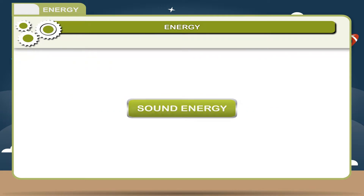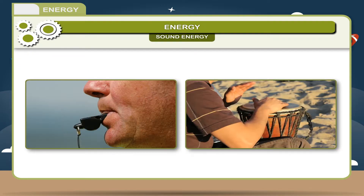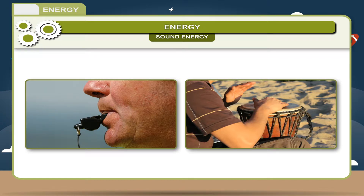Sound energy. Sound is a form of energy which makes us hear. Sound energy is produced by vibrations of an object.